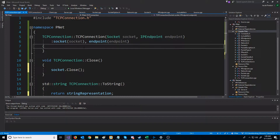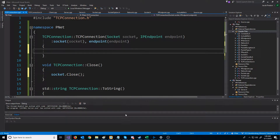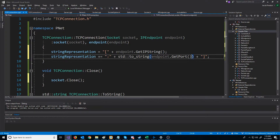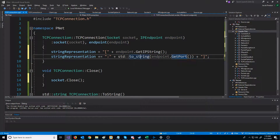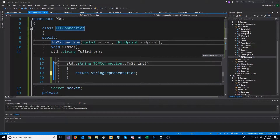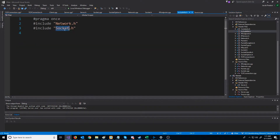In the constructor, we still have to build the string representation. We are going to do that by first putting a left bracket, then adding the IP address, then adding a colon, and printing out the port — which we have to call toString on because port is an unsigned short — and then adding the right bracket.